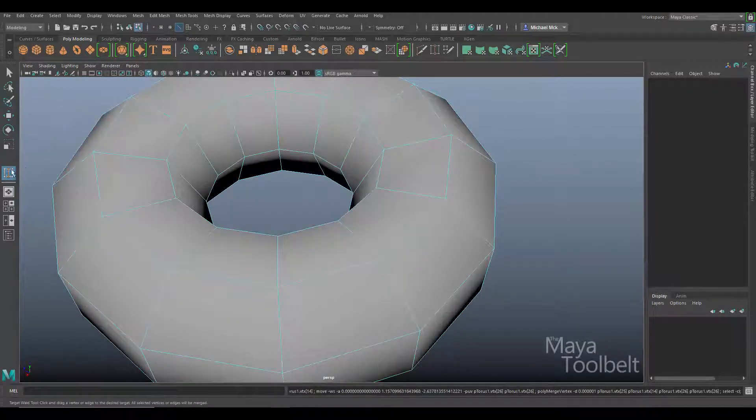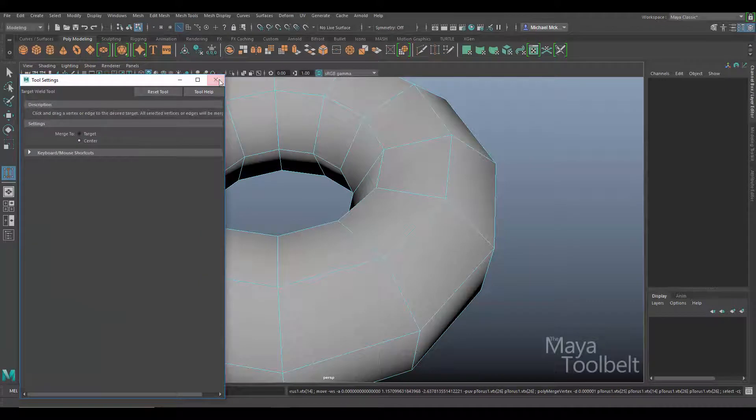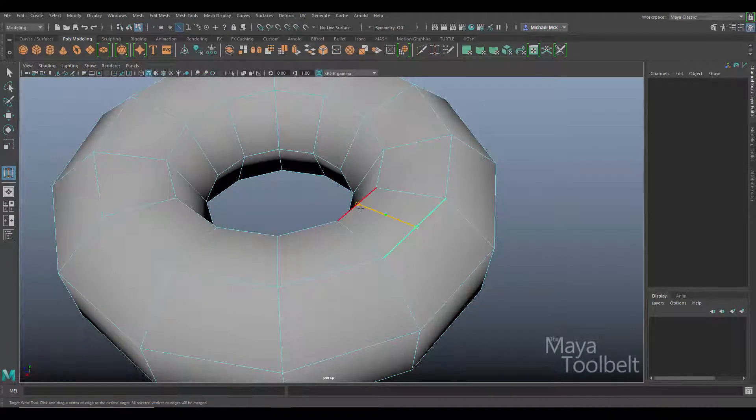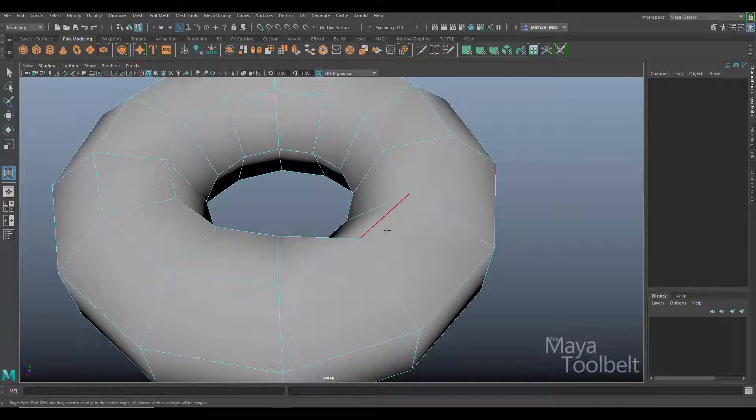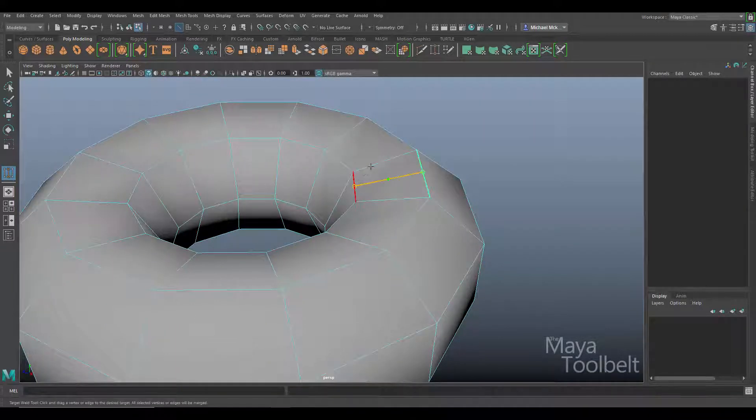And again we go back to the options and turn on merge to center. We can see the difference. Again we get that green dot in the middle and they both move and merge in that middle position, the center position.